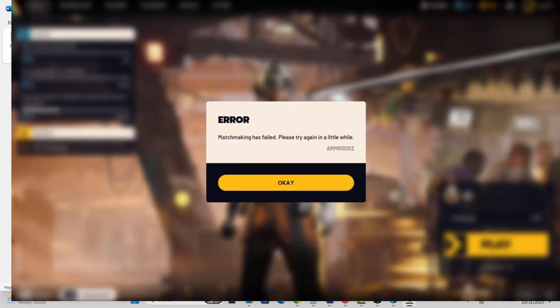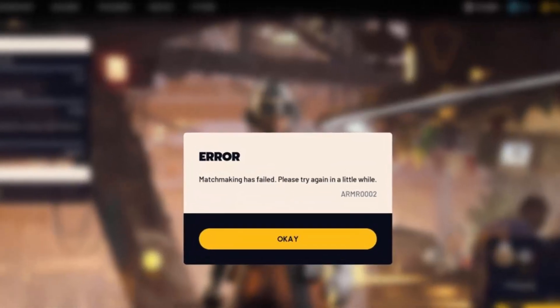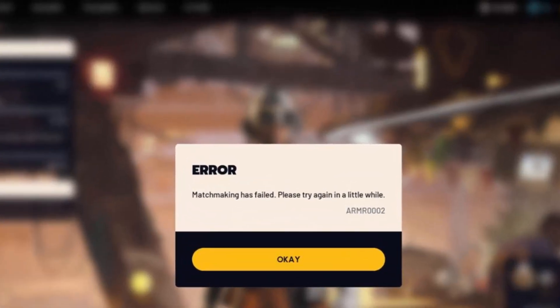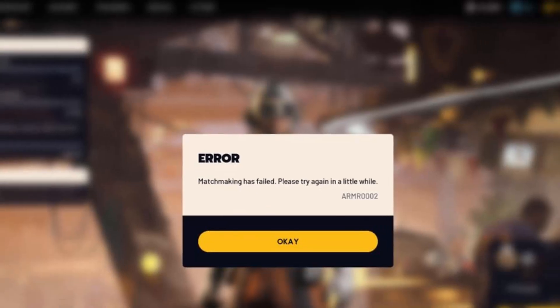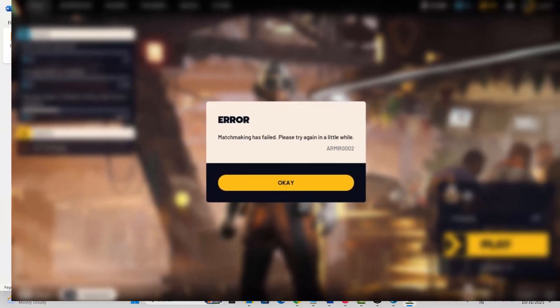Hello friends, welcome back to my channel. In this video tutorial, I will show you how to fix ARC Raiders error ARMR0002 on PC. If you are also getting this kind of error, then go through the methods discussed in this video.